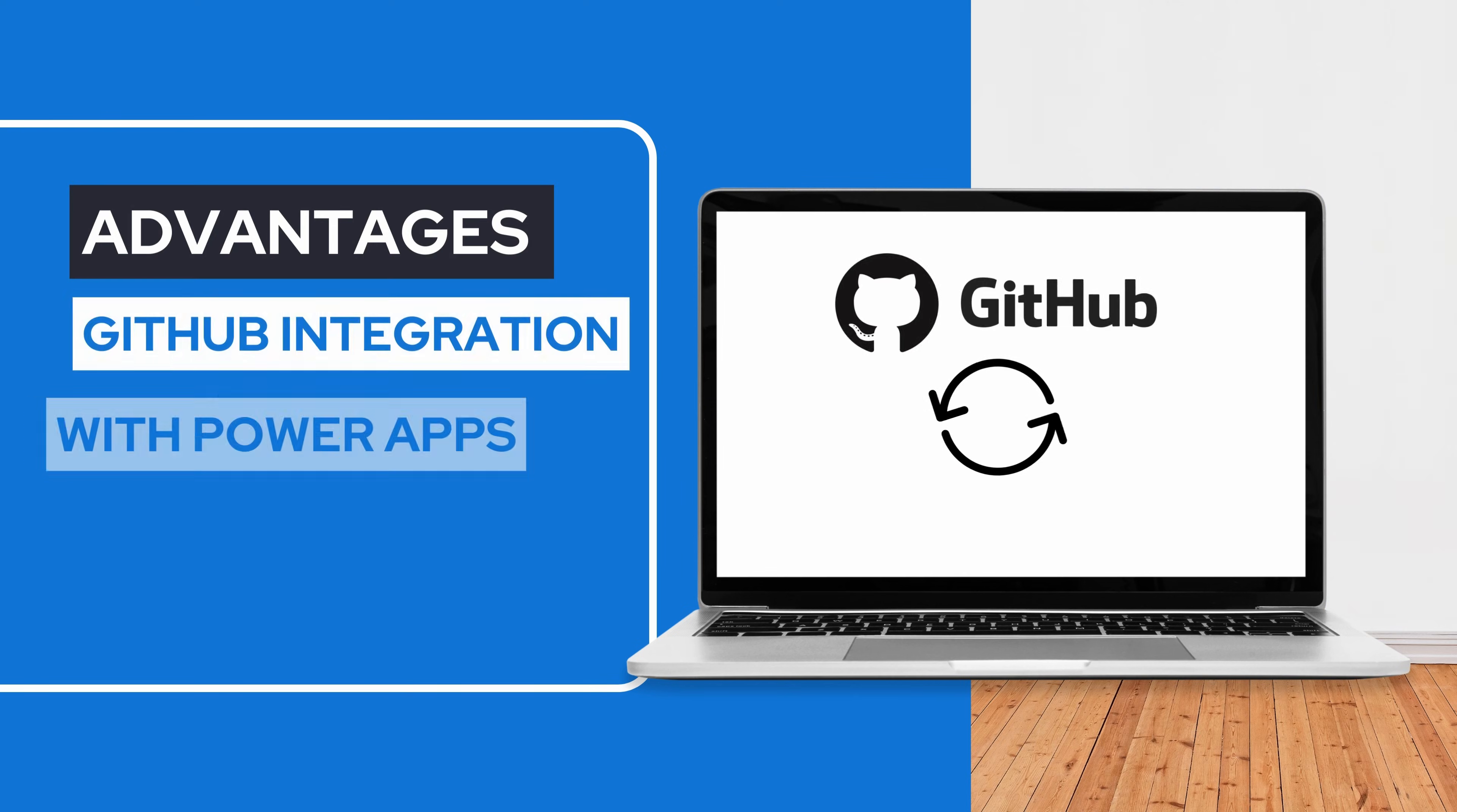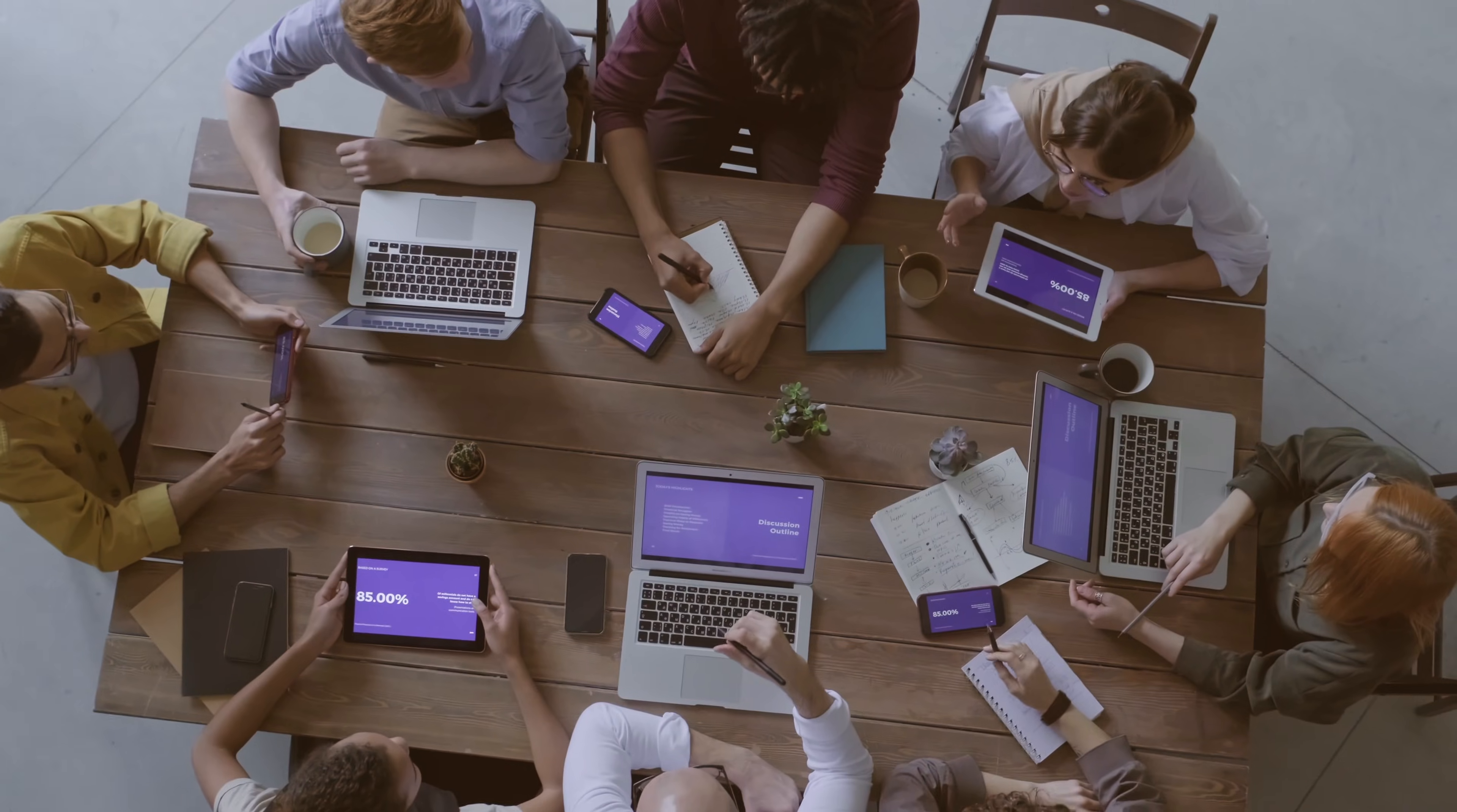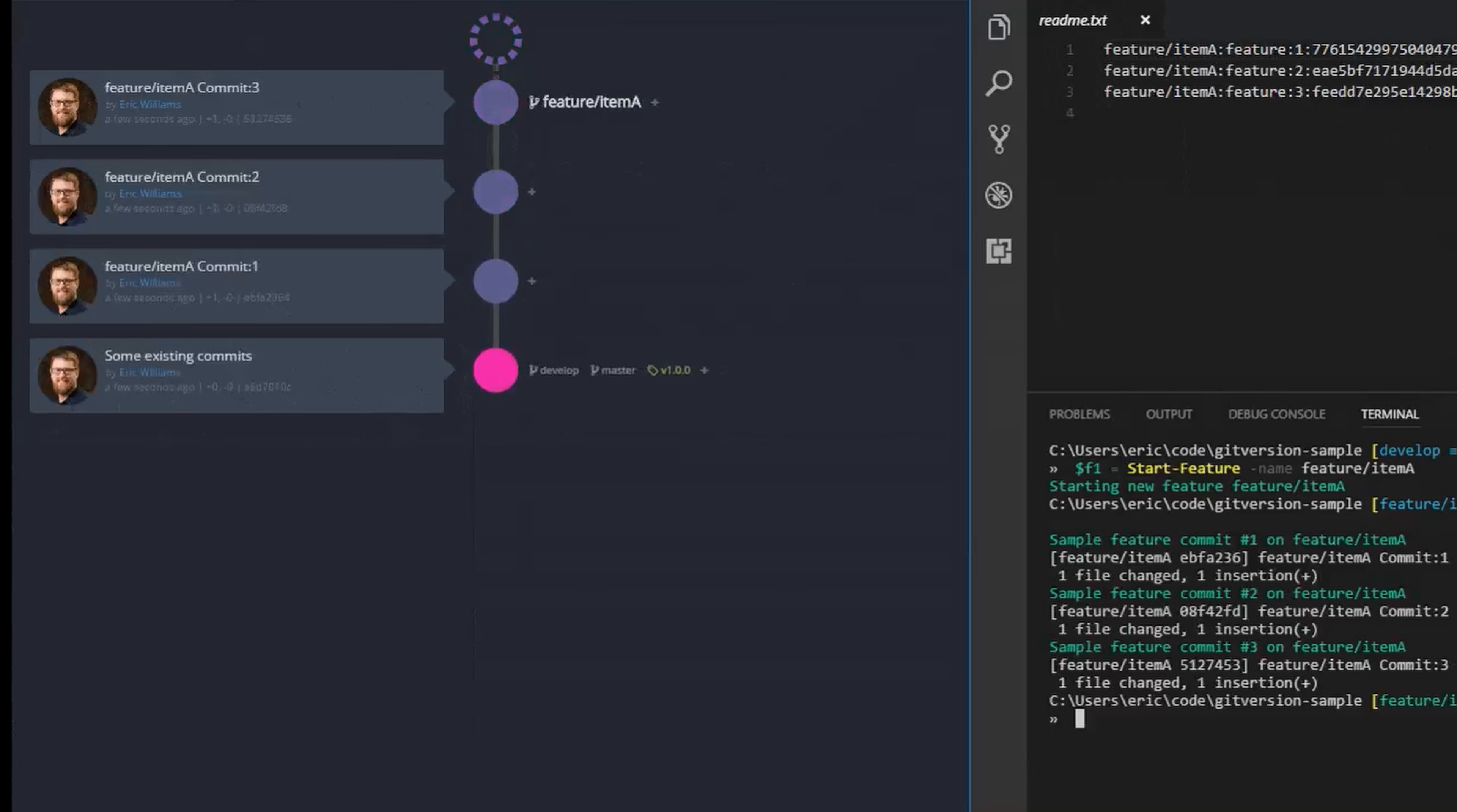One of the most significant advantages of integrating GitHub into PowerApps is the ability to streamline your development process. With GitHub, you can effortlessly manage your app's source, track changes, and collaborate with others in real-time. Gone are the days of manual file management and scattered code snippets. GitHub integration brings order and efficiency to your app development journey.